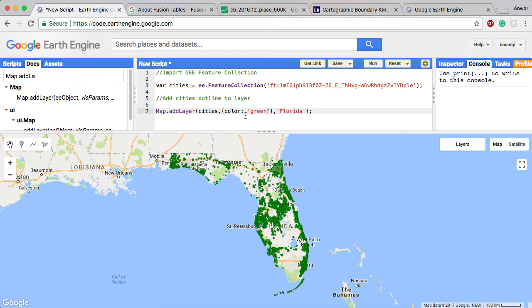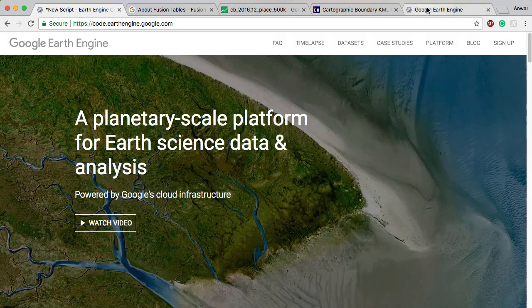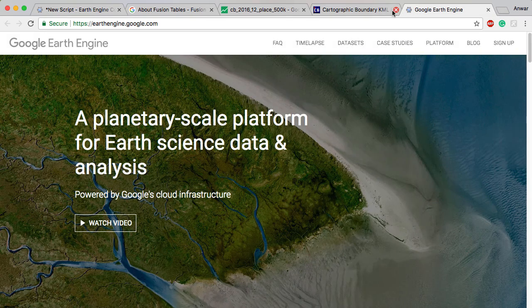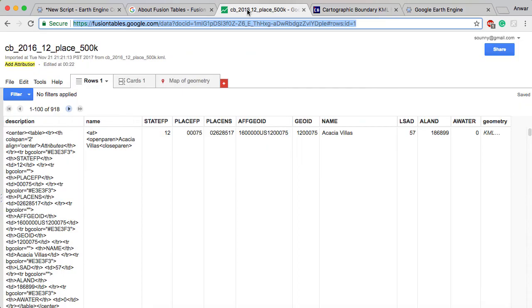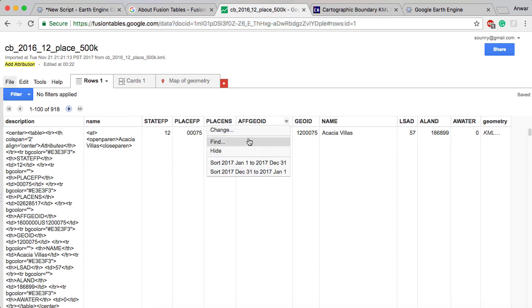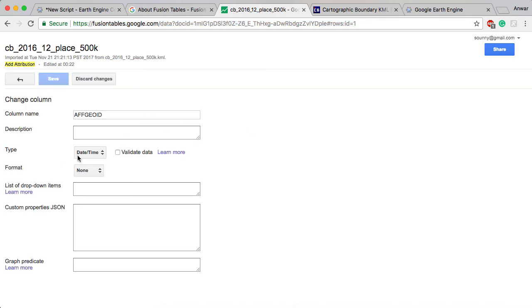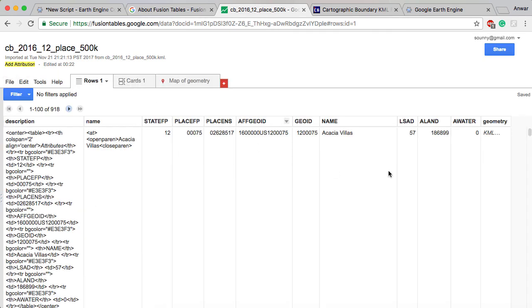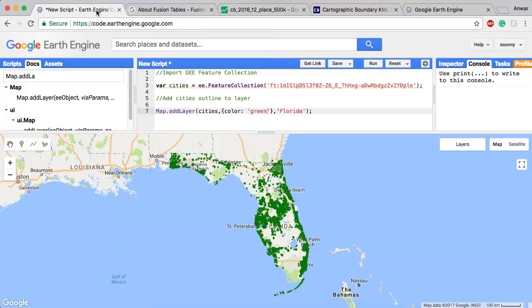And so that's how you bring in a KML into Google Earth Engine. So just remember you have to first take your KML file, upload it into a fusion table. Once you're in a fusion table, make sure all the locations are only set to geometry. And make sure the rest of the columns don't have any locations set. Remember you change that by just going into change here. Make sure that those are set to not location.